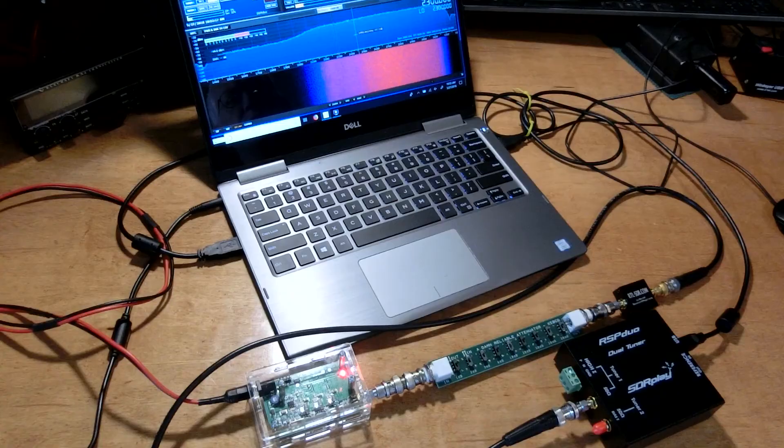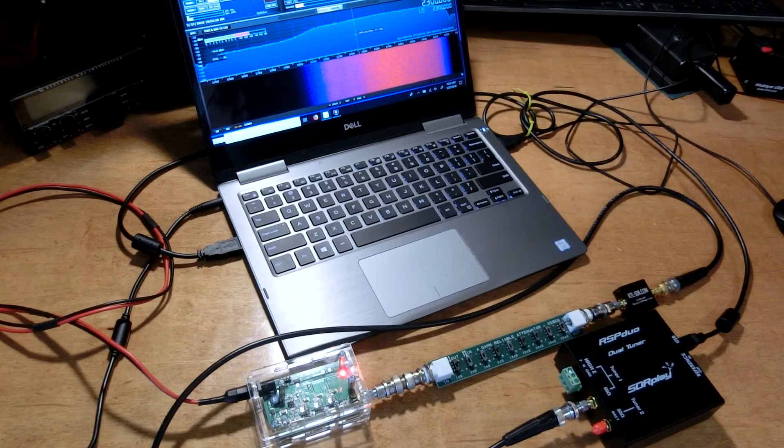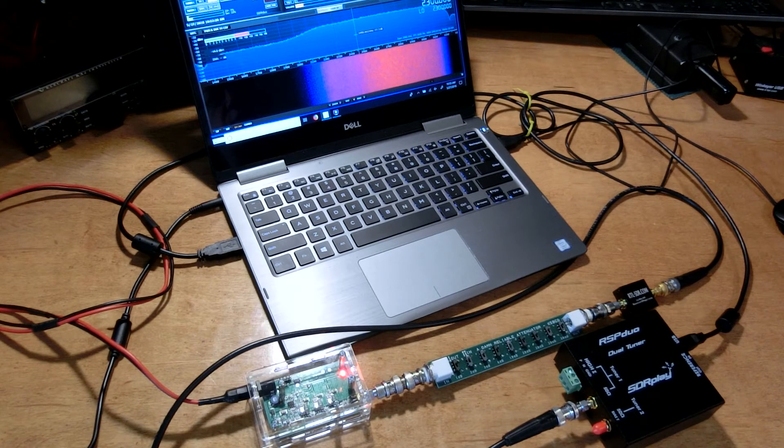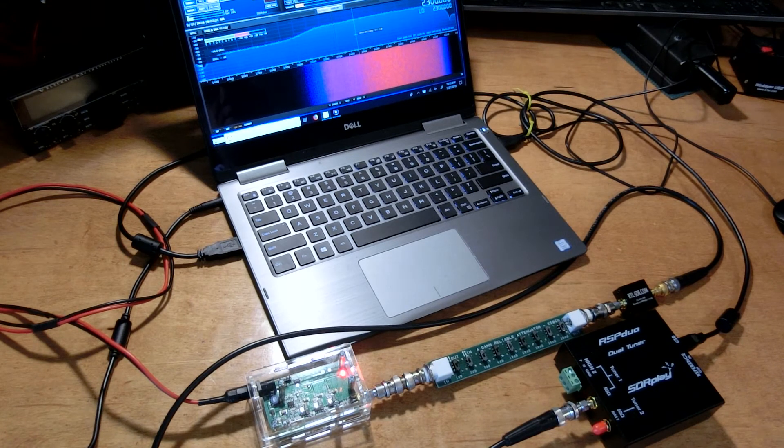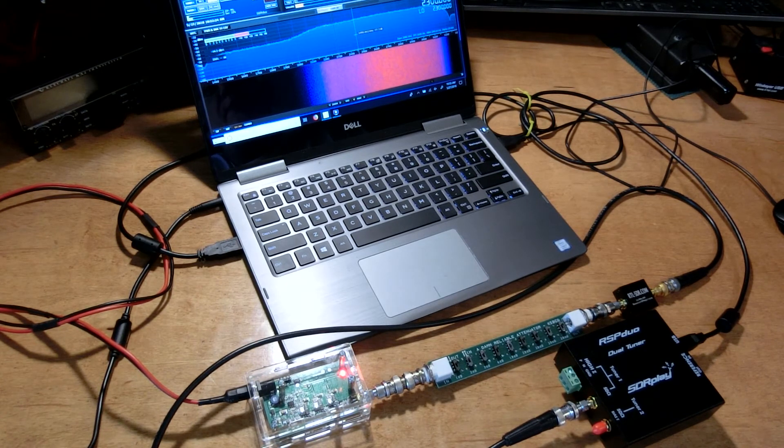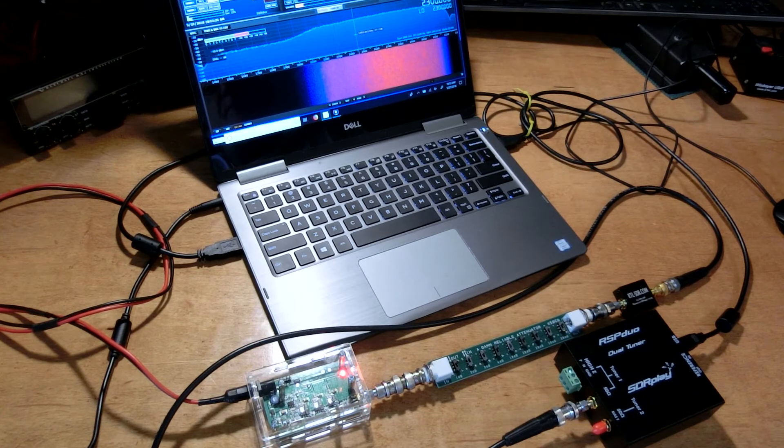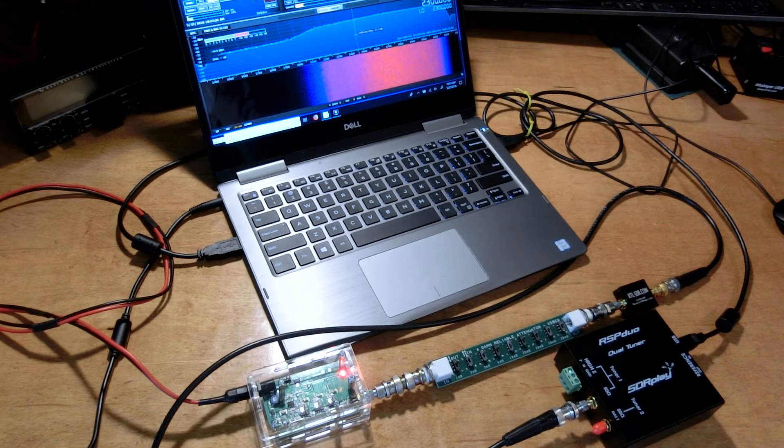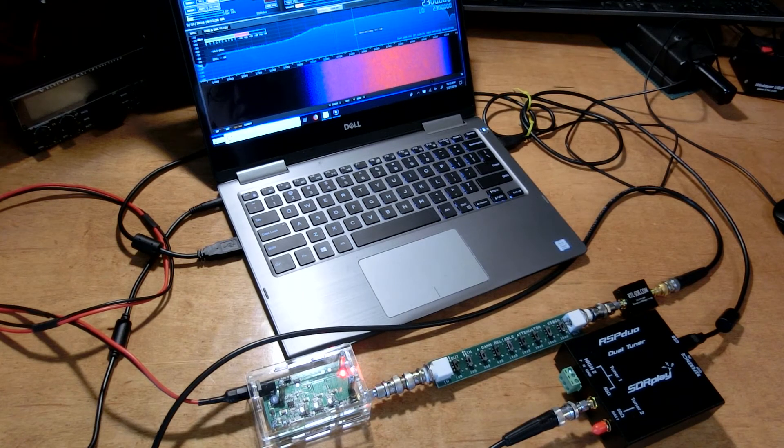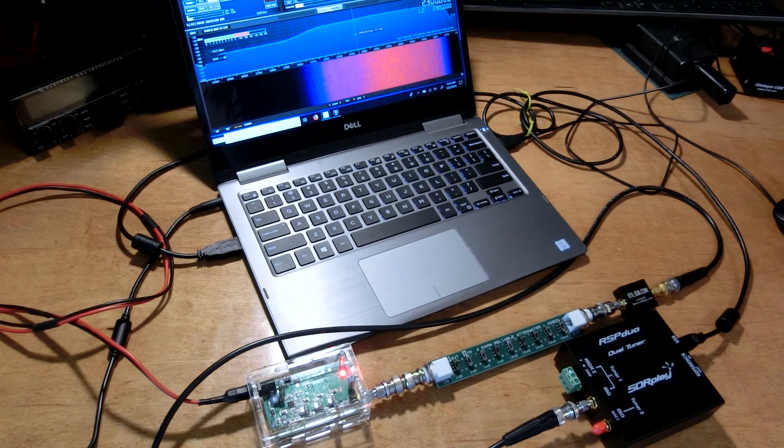But anyway, I just wanted to show a handy way of using just about any SDR receiver. It doesn't have to be the RSP duo. Any of the other RSPs, the 2, the 1, the 1a, or the air spy receivers would do the same thing.